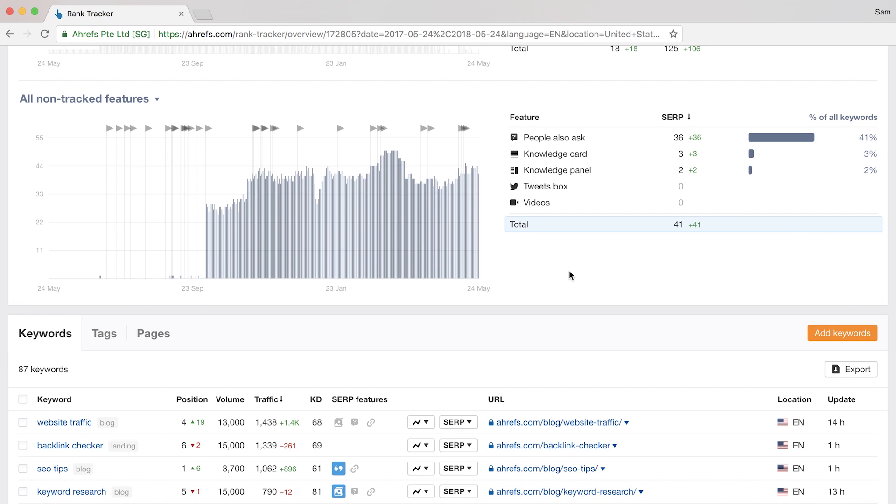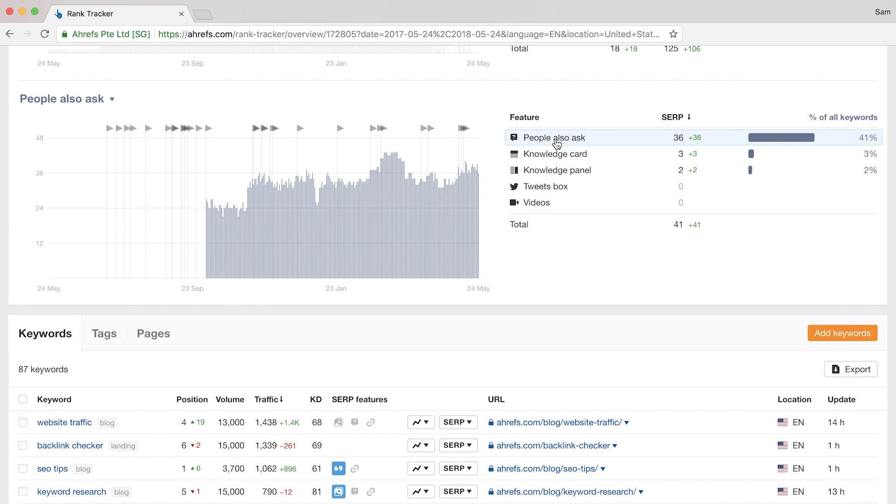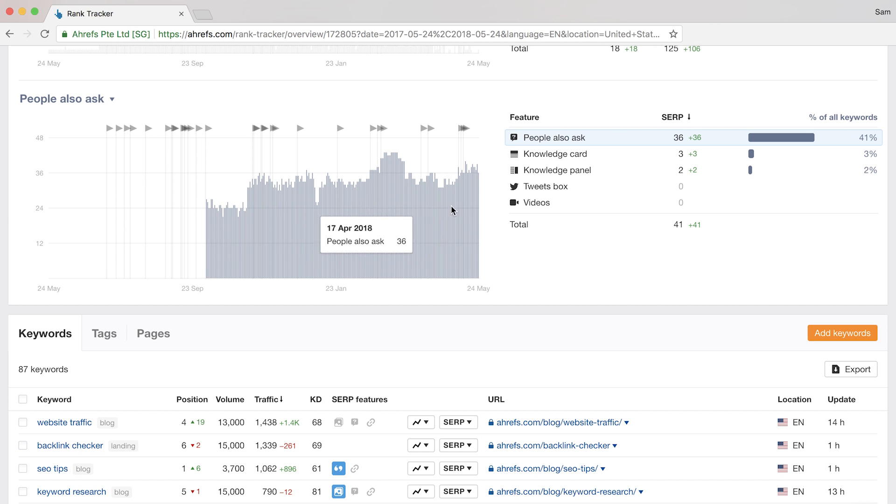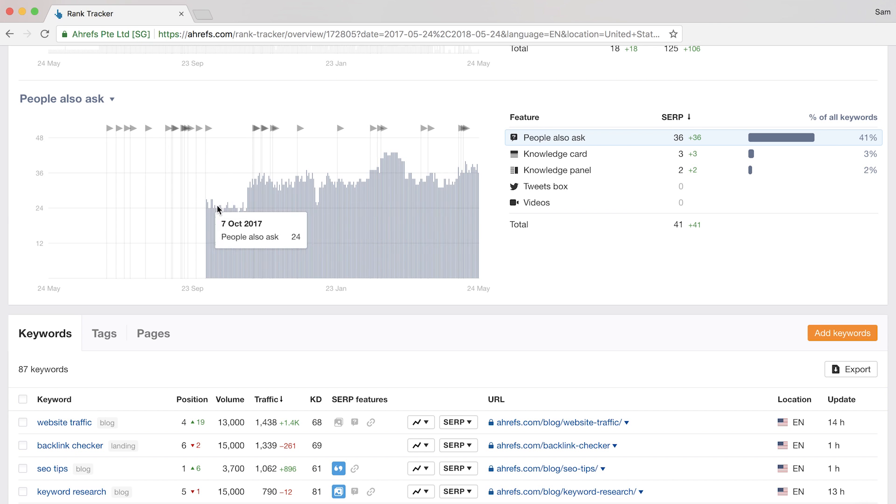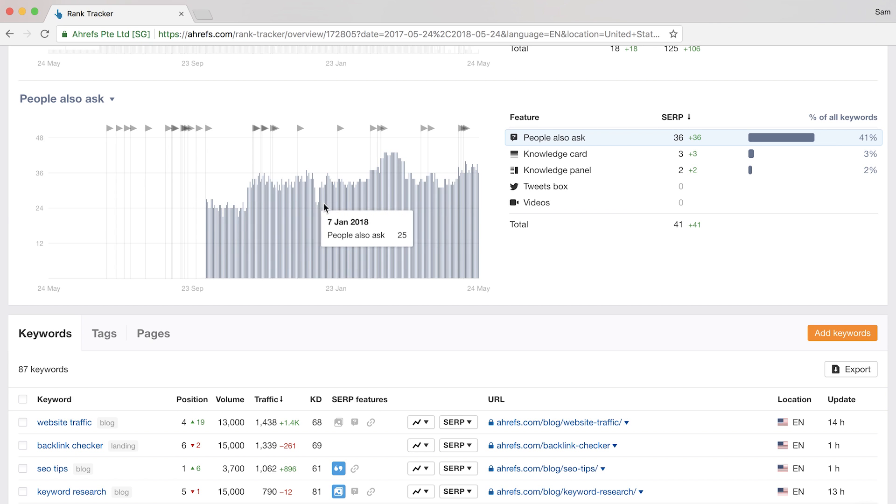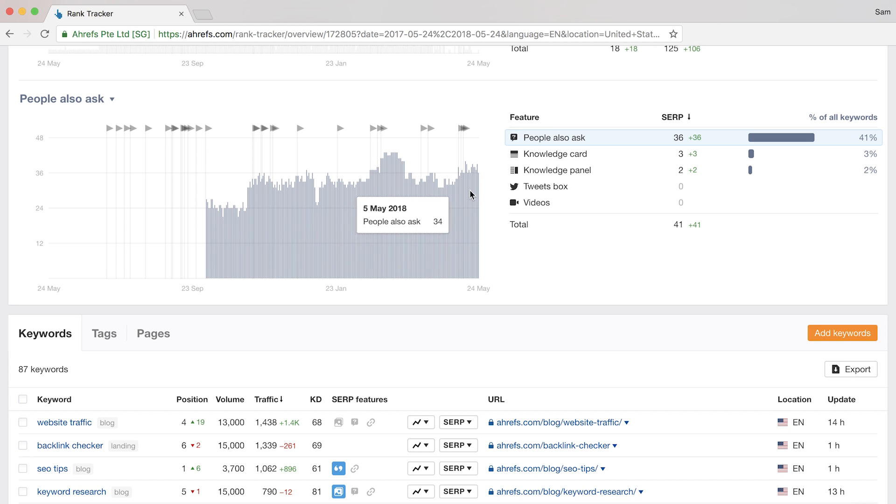In our case, you can see that the People Also Ask feature is quite prominent. And if I click it, you can see that there's been quite a bit of growth on this feature which tells us that with the keywords we're targeting, people usually have additional questions or just want answers that are short and sweet.